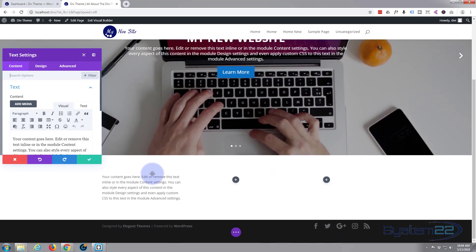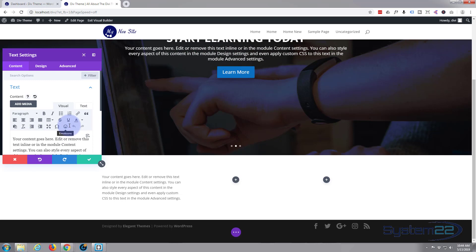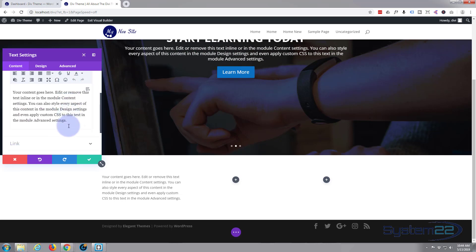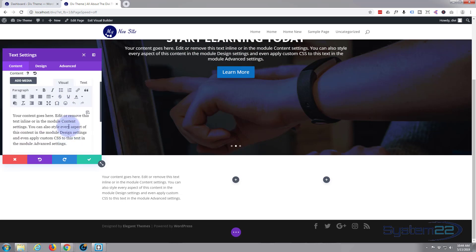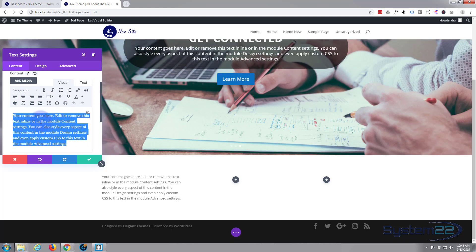If I scroll down a little bit, you can see it's actually added it there and it's got some text in there by default. Obviously you want to put in your own sort of text. You can put in any sort of text you want, just like any sort of text module. Just select this and start typing or cut and paste if you've got a document.